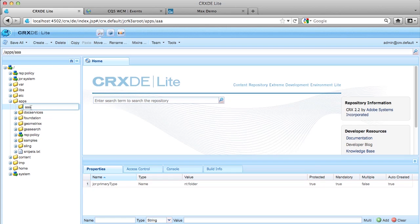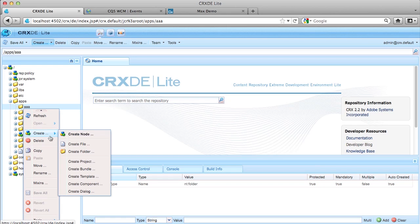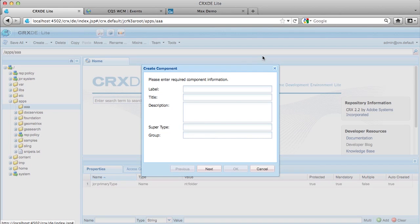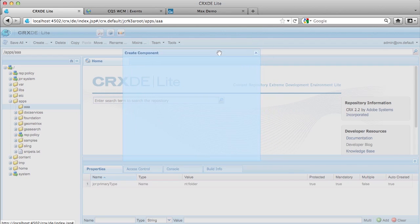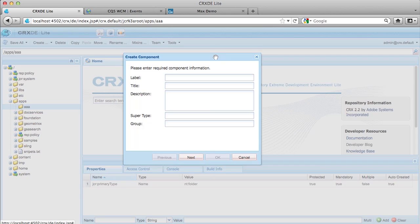All right. So now that I have selected the apps AAA folder, I'm going to right click here. I'm going to hit create. And down here, we have these wizards, create component. And what you're doing when you're using this wizard is basically you're going to be creating a new node. And that node is going to have a sling resource type and a lot of properties on it that match the definition of that.